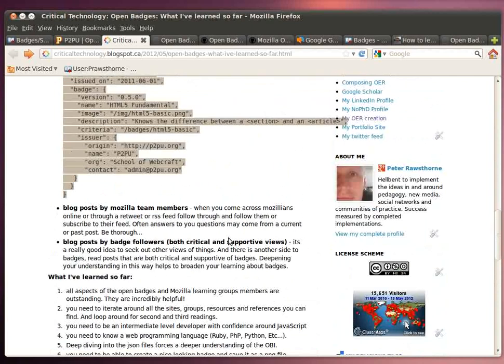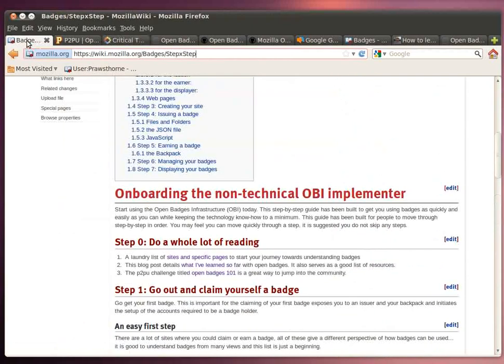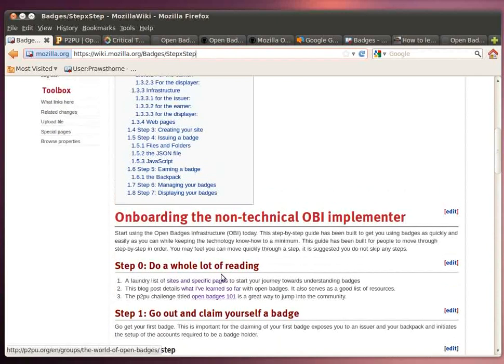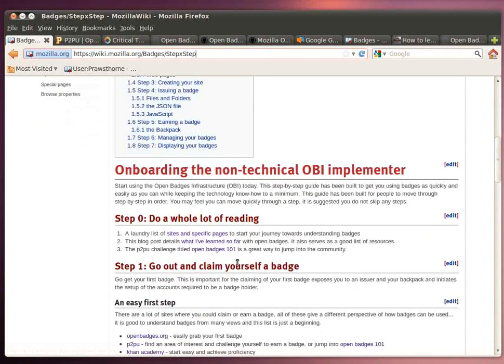So there you have it. The first step of open badges and sort of onboarding yourself, there's no shortage of resources that can be had. And if you really want to sort of get engaged in deepening your learning, once you've done all this reading.